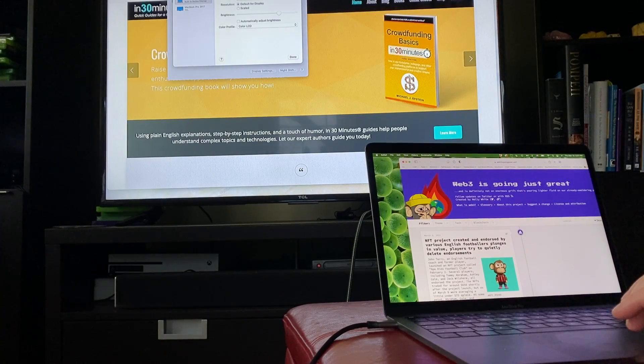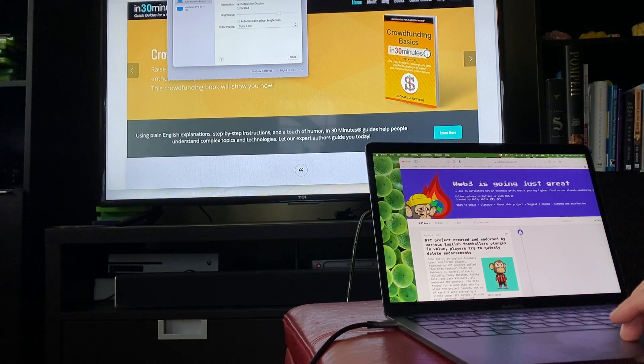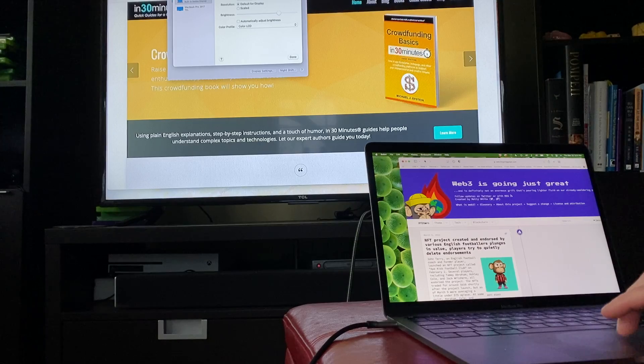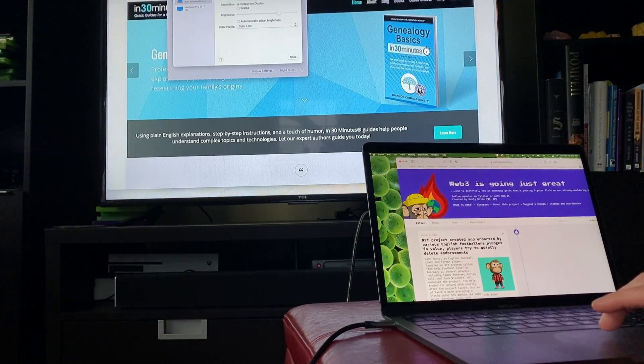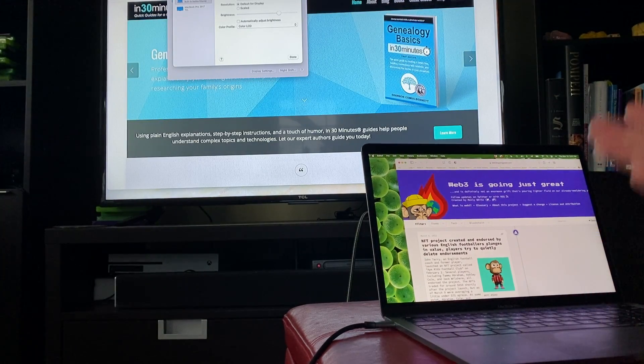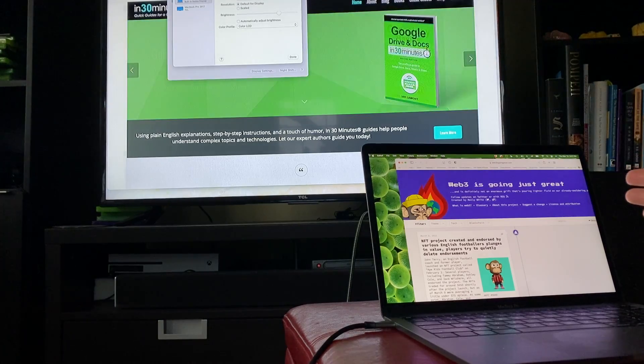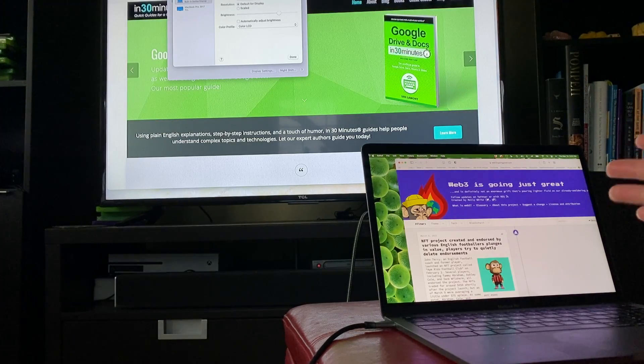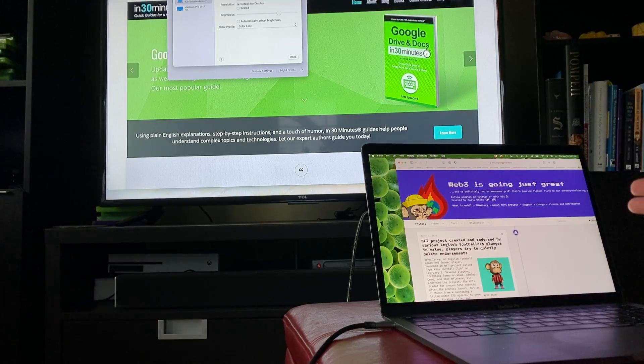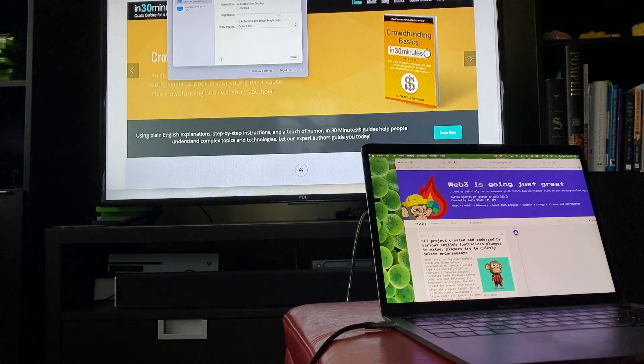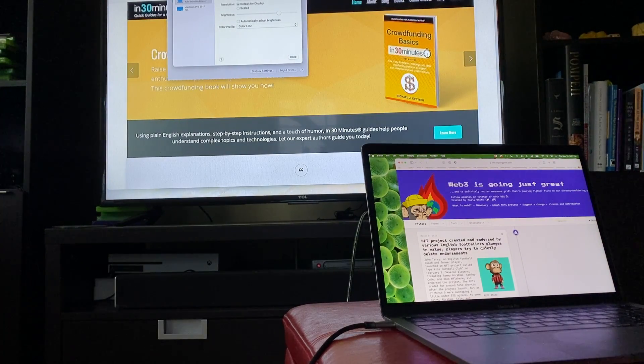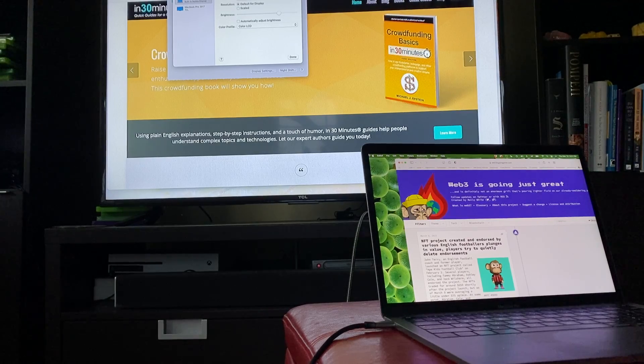For more information on how to get the most out of the technology that you use every day, check out the book series that we have, In 30 Minutes Guides, available from in30minutes.com. And we also have a bunch of different videos about using your MacBook with external monitors on our YouTube channel. If you liked this video, if it helped you out, please like it and subscribe. And I'll see you next time. This is Ian Lamont signing off.